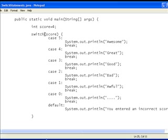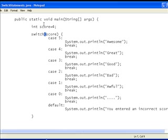You can also use a switch statement with short data types, byte data types, and char data types. Short and byte are pretty much the same as an int as a switch statement goes. The only difference of course between short and byte is the amount, the numbers they can hold. An int can hold considerably more than a byte can.